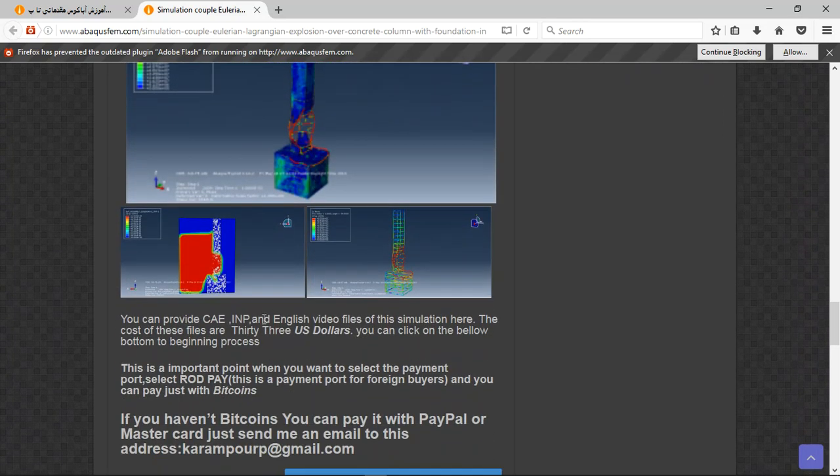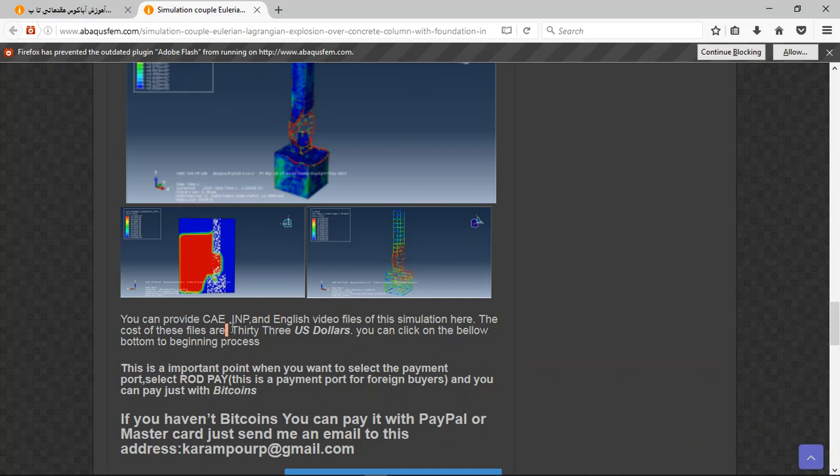So here is the result and annotation. The file contains CAE and the English video file step by step, and the cost is 33 US dollars.